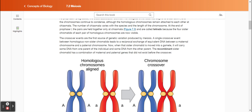The number of chiasmata varies with the species and the length of the chromosome. At the end of prophase one, the pairs are held together only at the chiasmata and are called tetrads, because the four sister chromatids of each pair of homologous chromosomes are now visible. The crossover events are the first source of genetic variation produced by meiosis. A single crossover event between homologous non-sister chromatids leads to a reciprocal exchange of equivalent DNA between a maternal chromosome and a paternal chromosome. When that sister chromatid is moved into a gamete, it will carry some DNA from one parent of the individual and some DNA from the other parent. The recombinant sister chromatid has a combination of maternal and paternal genes that did not exist before the crossover.